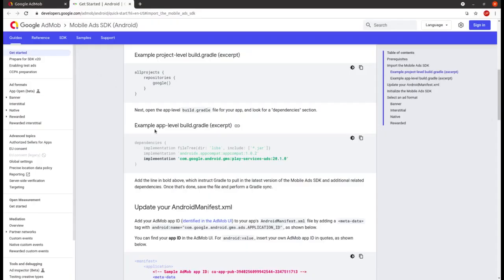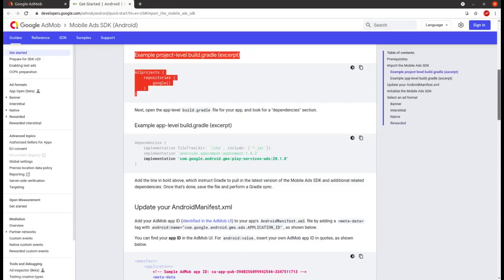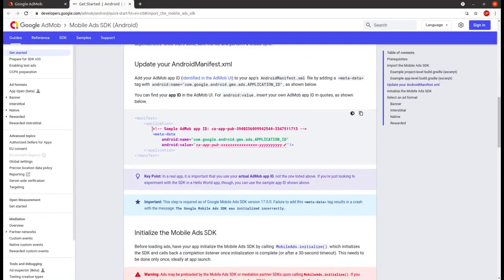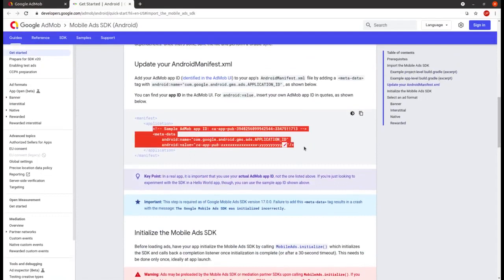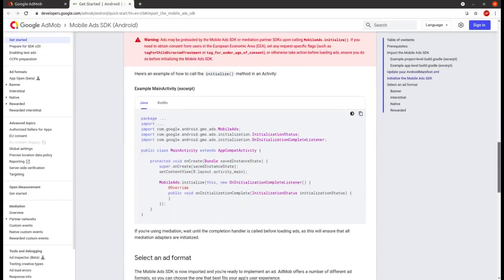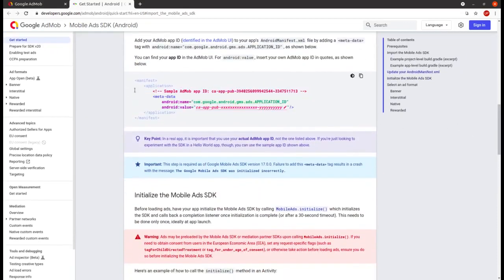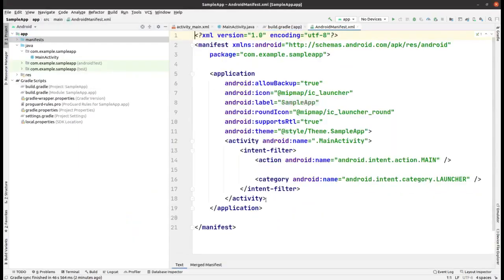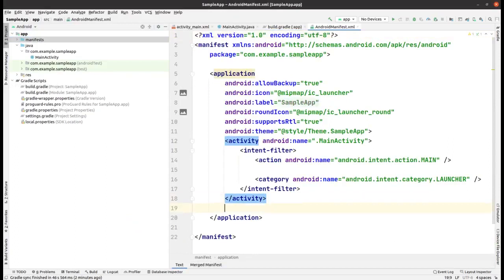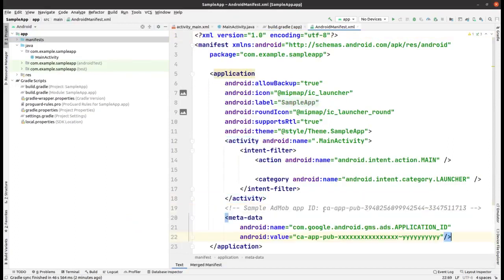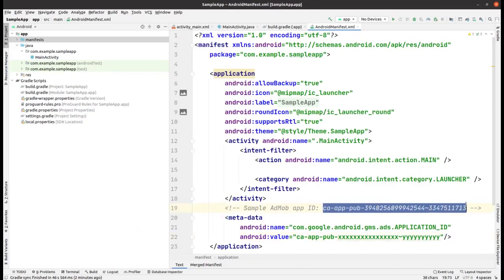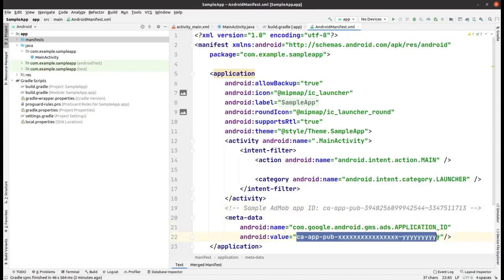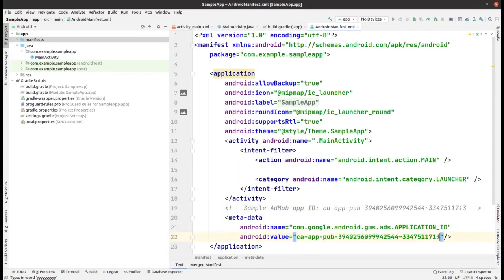The first part we already have in Android Studio by default. Now this manifest file — we have to implement this also. Copy this and then go to the manifest file, and within the application tag, paste it. In the value, you have to give your app ID. For the sample app ID — for testing the ads — I will copy that sample test ID and paste it here, the same one that we have in the comments.